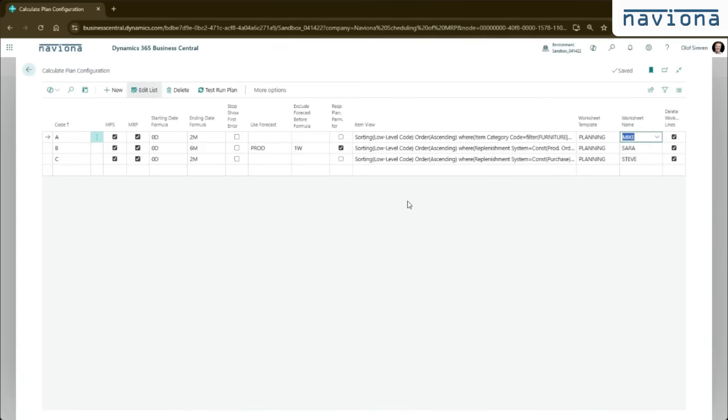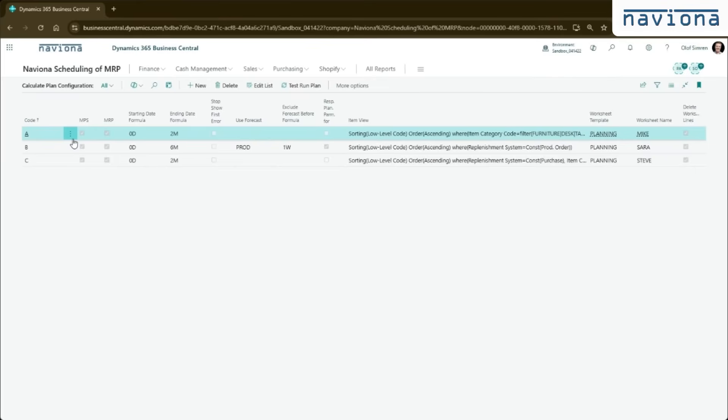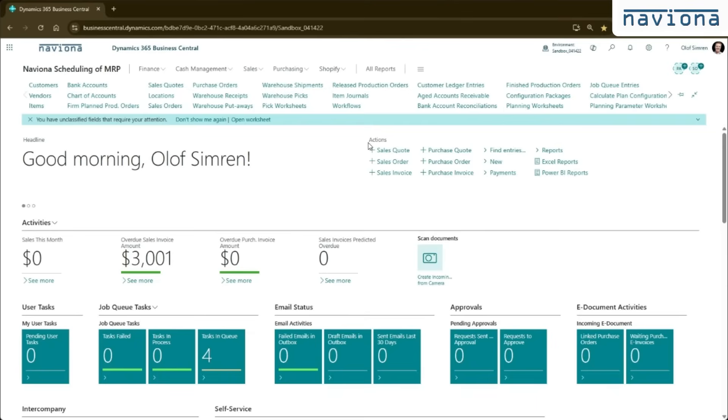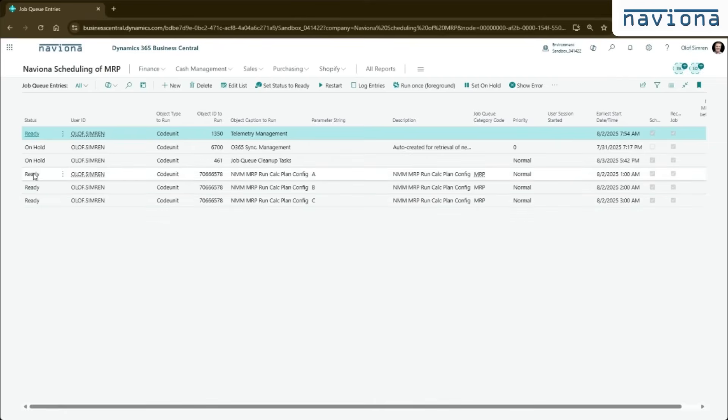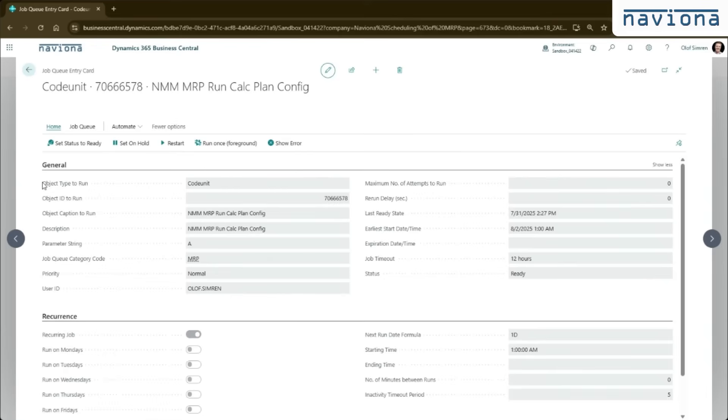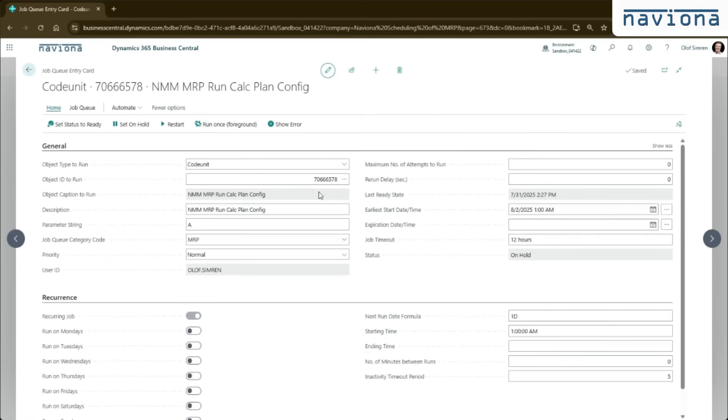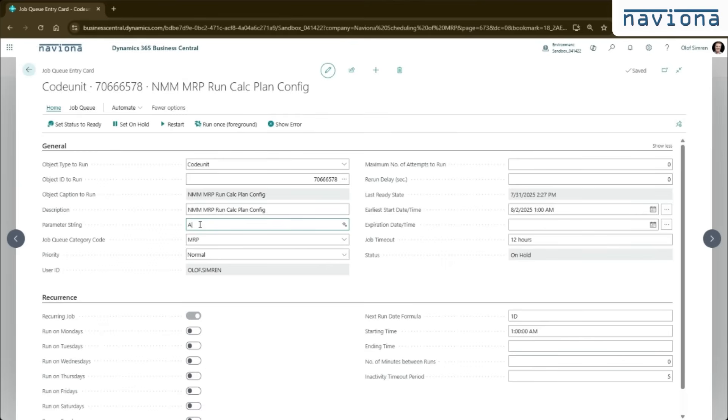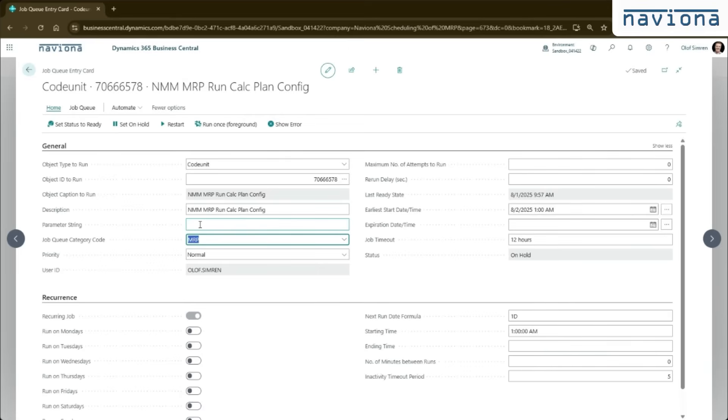Once you set up these codes with the configurations, you can schedule this through the job queue. So if I close the screen, I go to the job queue entries. The way you schedule it is that you put this code unit in. This is a run calculate plan configuration code unit. In the parameter string, you put in the code that you defined in the setup table. So this will run the A configuration. This is a filter so you can do A and B if you want this job queue entry to run both of them. If you leave it blank like this, it will run them all in the order they are listed in the table.